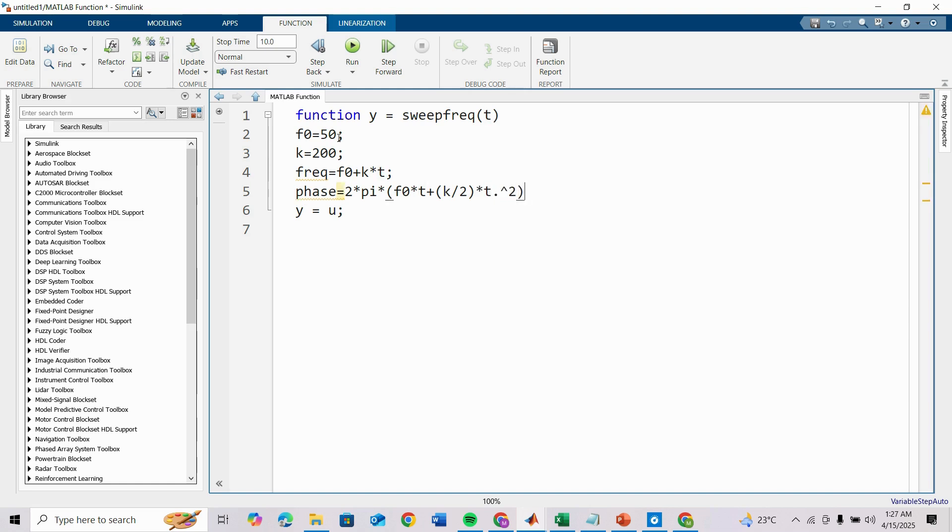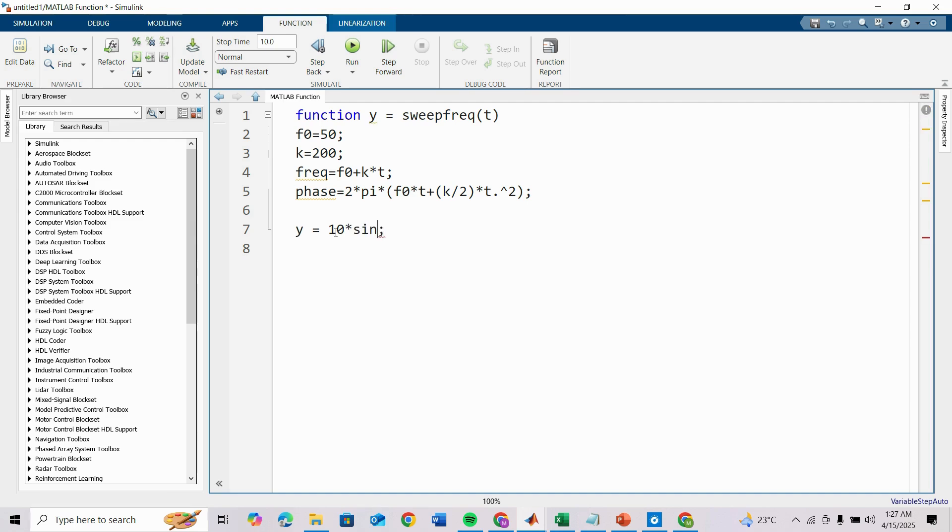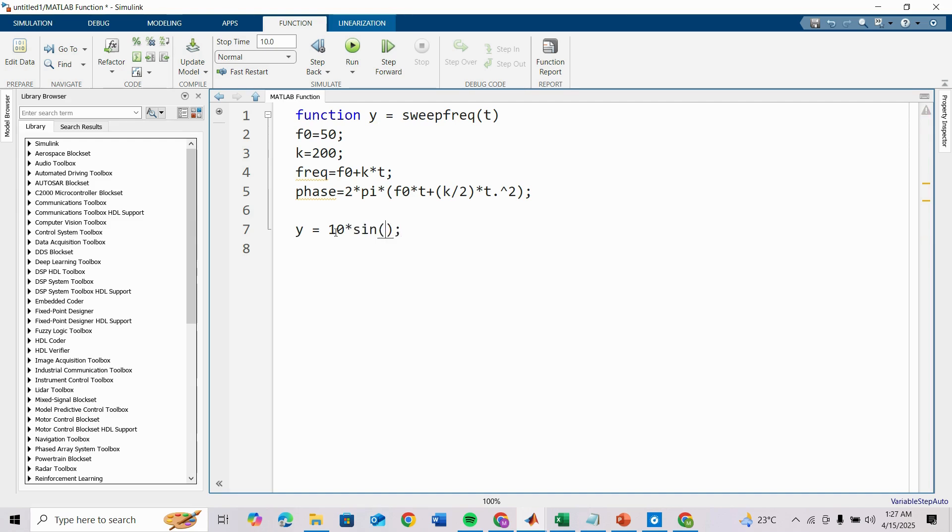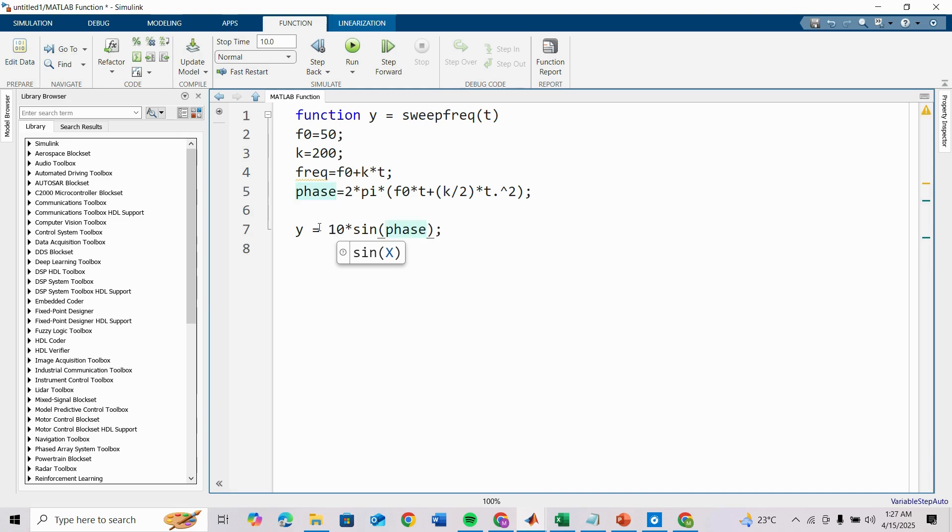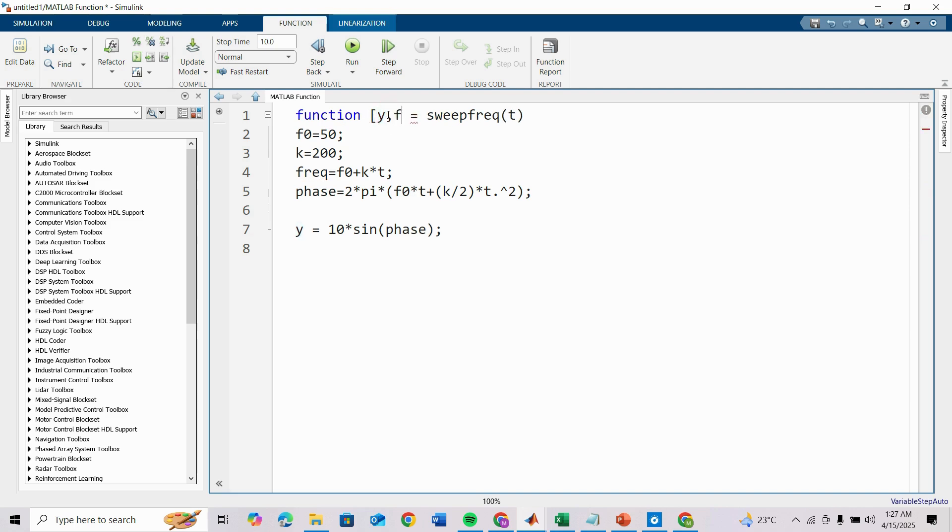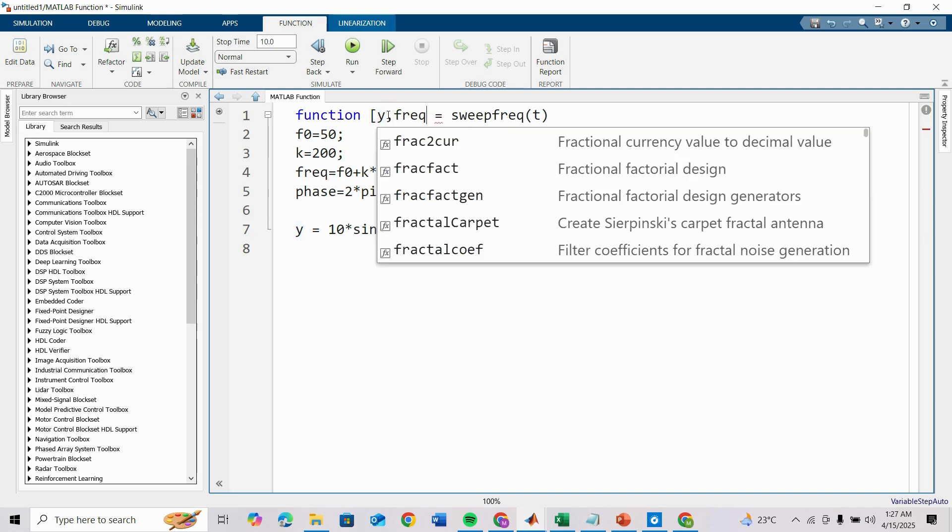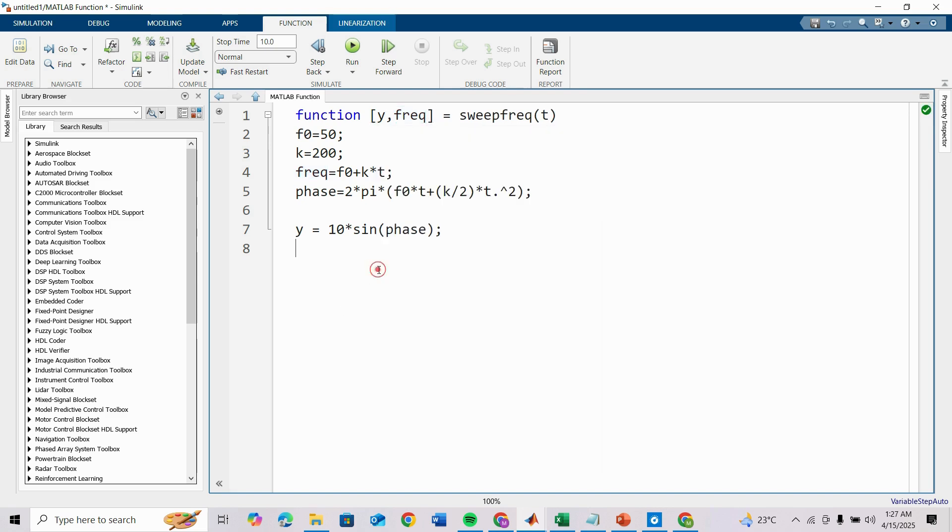Finally our output y. Let voltage amplitude be 10, so 10 is multiplied by sine of phase. Here frequency is also an output to cross-check y and frequency. Now this function will generate a variable frequency.